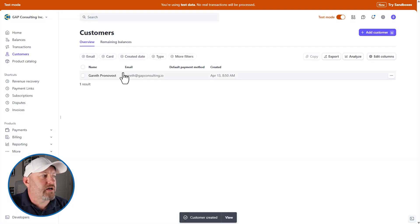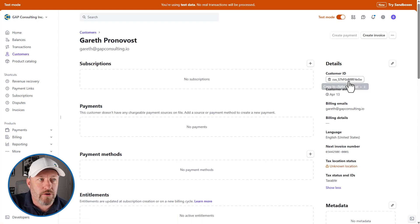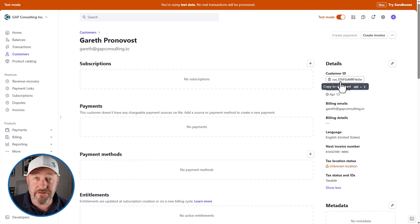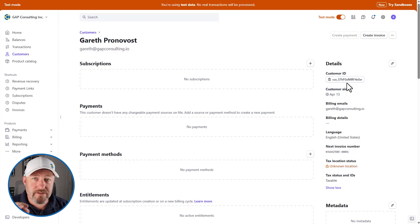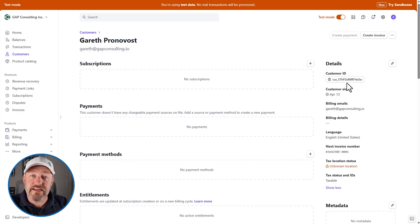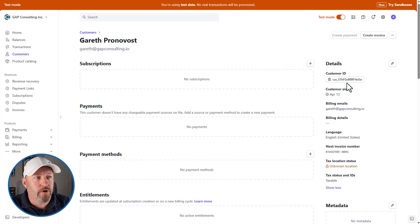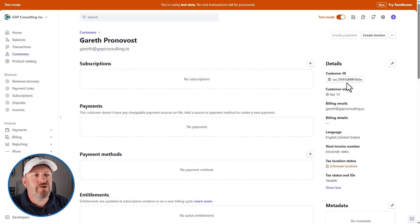I'm going to add this customer and once I do, we're going to view them. This is important because we're going to find that we have an ID automatically created for the customer. Every customer ID in Stripe is automatically assigned when a customer is created. This is really important because we're going to use this ID to find the customer inside of our database. When we receive a payment, we want to make sure it's connected to the person who made the payment, so we need some identifier to search for that person.